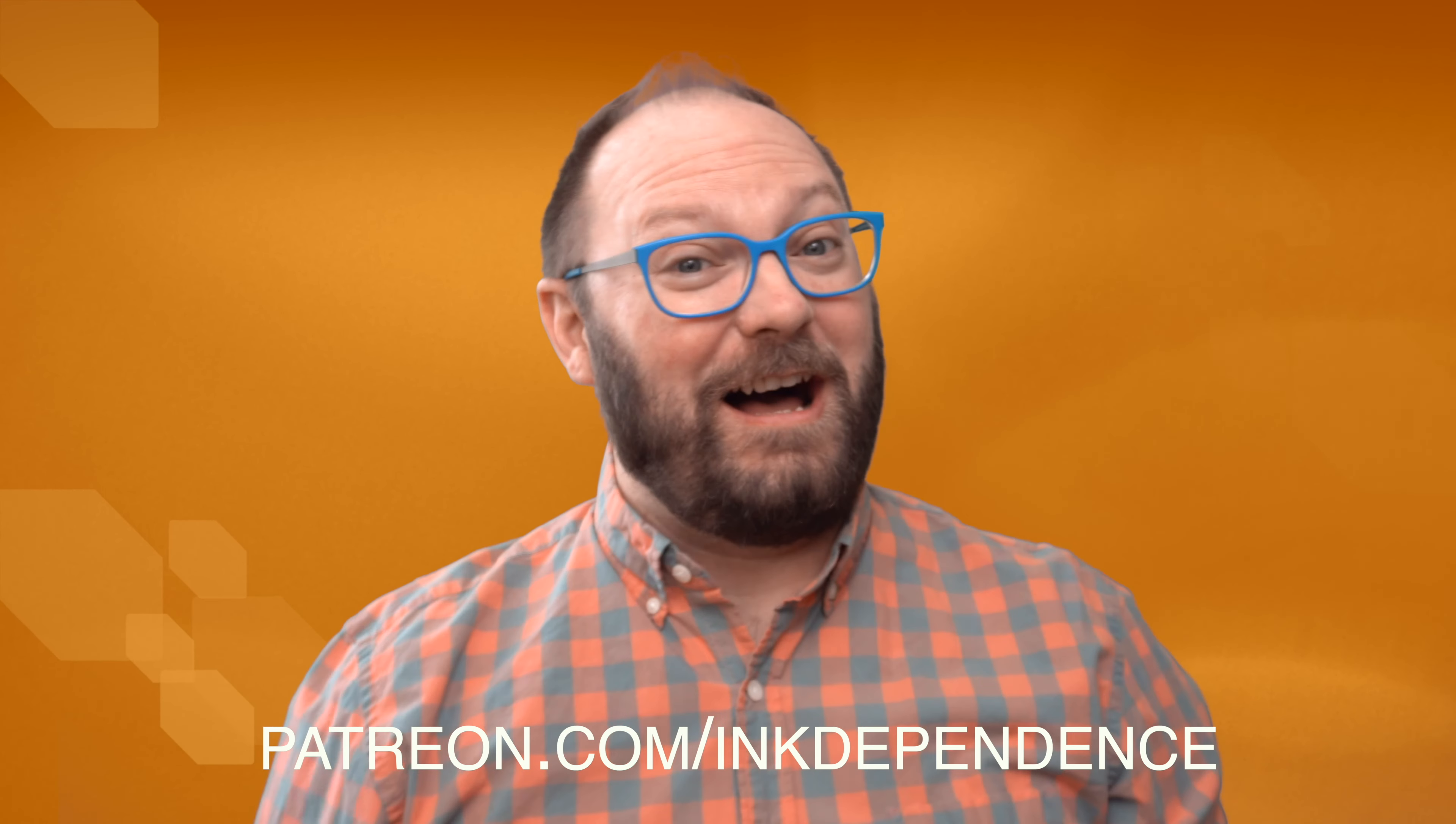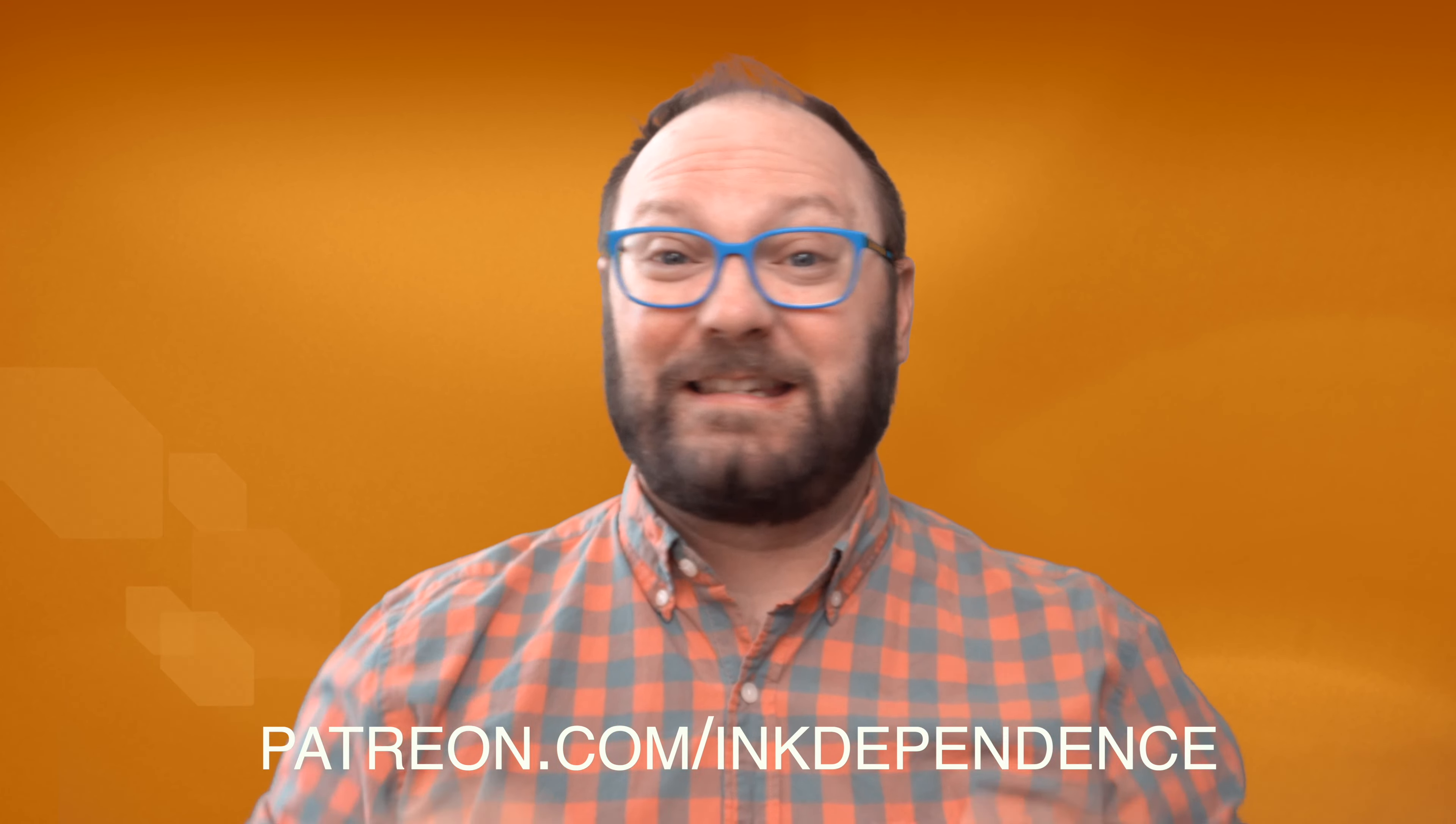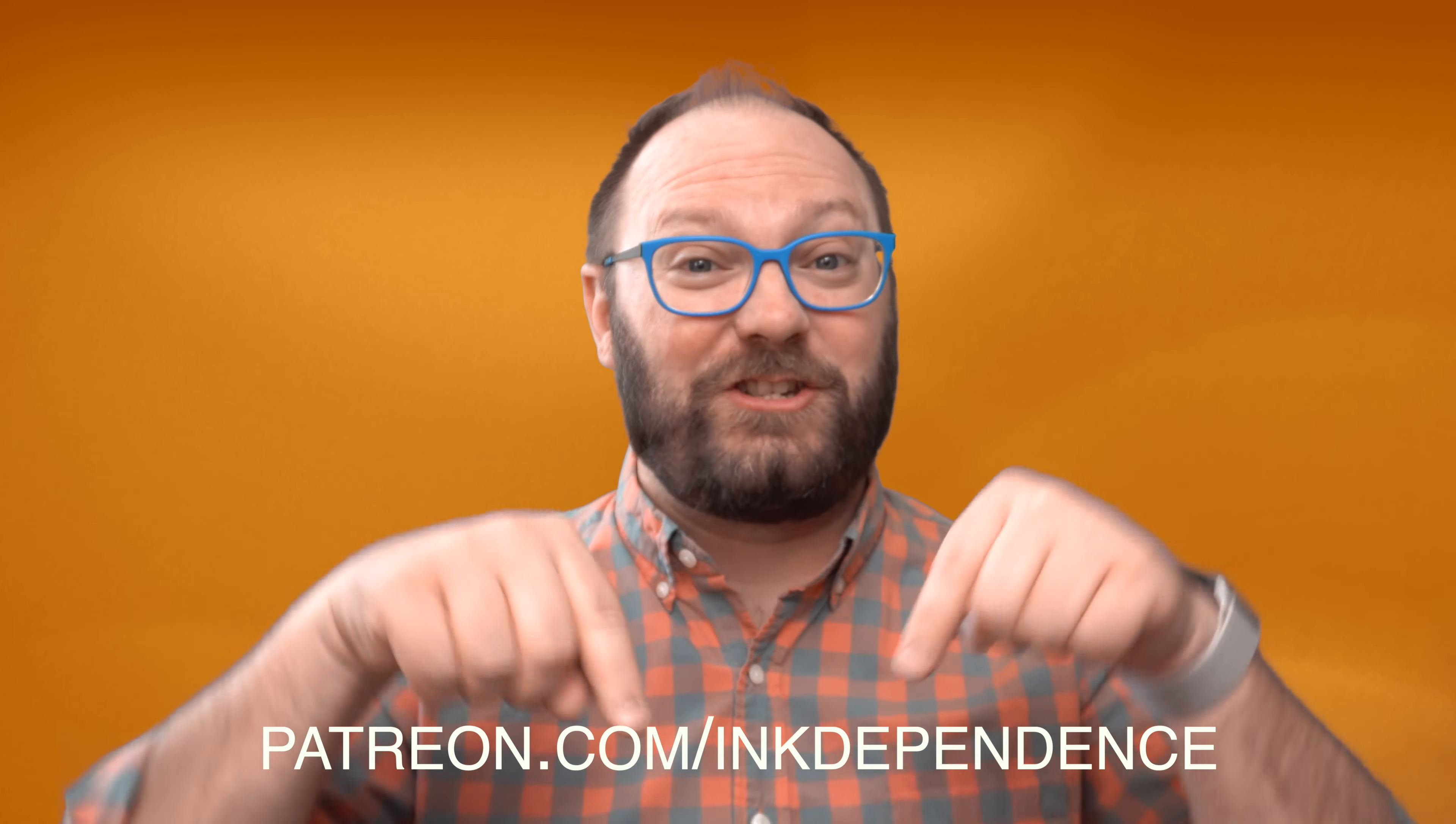You hate ads? I hate ads. You know what I like? Patreon.com slash InkDependence keeps this channel ad-free. Hello, folks. Welcome to InkDependence. I'm Mike, and today we have a package from JetPens, which I have been waiting for for a little bit. I am psyched to get into here.